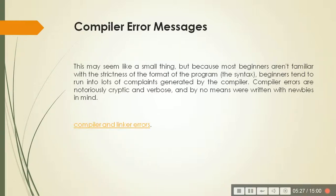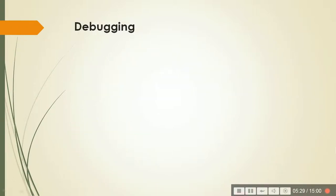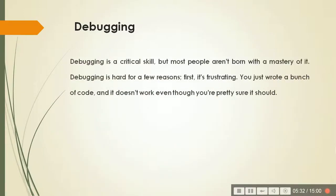So compiler linker errors also should be known to you. Again, coming to debugging, you need to have a good tool for debugging and you need to learn it so that you can debug the program and run it successfully.